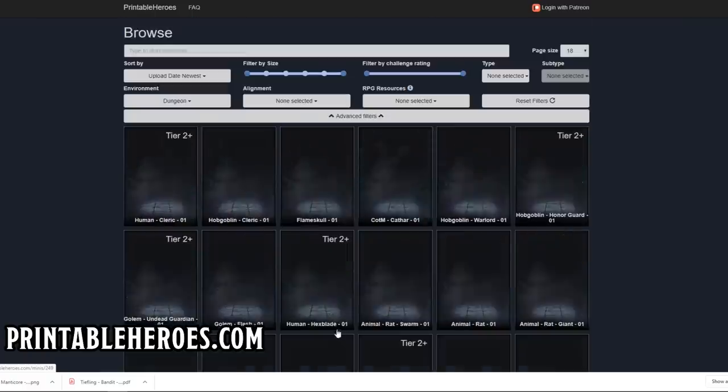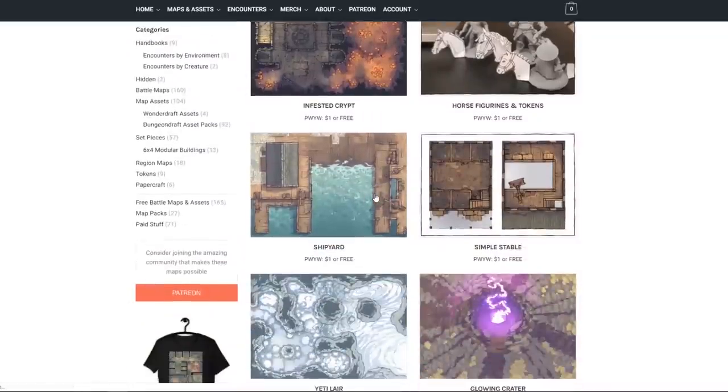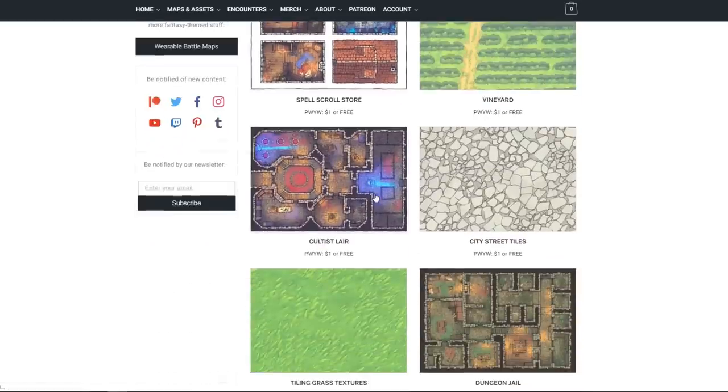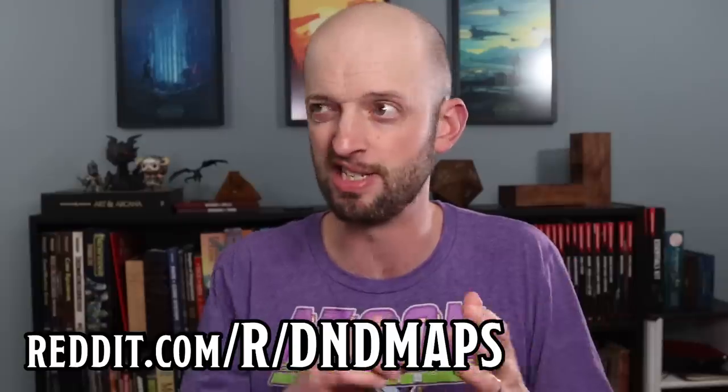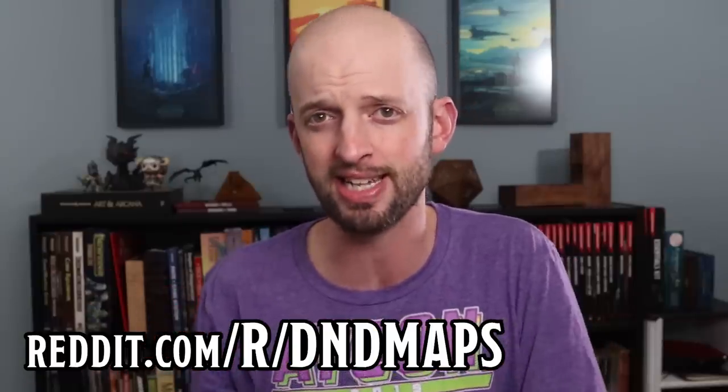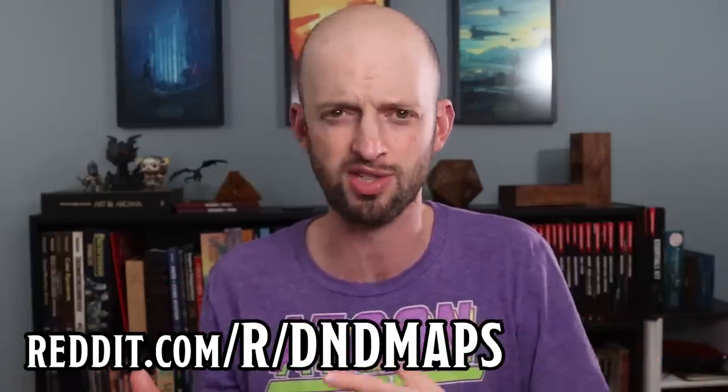There are a number of other great creators making tokens, and most of them have Patreon accounts where you can get access to some freebies but can also pay to get more. One of my personal favorites is Printable Heroes. For maps, there are a number of great Patreon creators including Two Minute Tabletop who give some of their maps away for free. You can also find some pretty nice maps on r/dndmaps on Reddit, and even places like Pinterest.